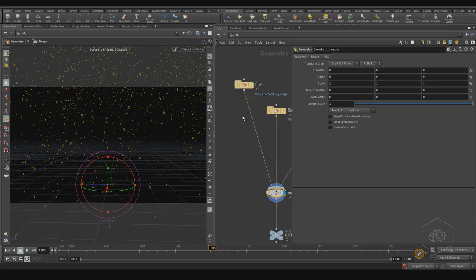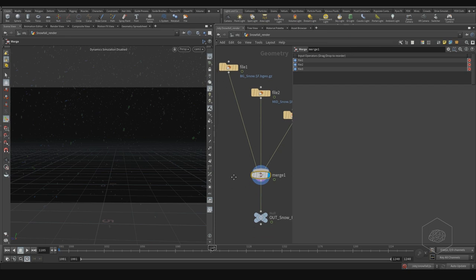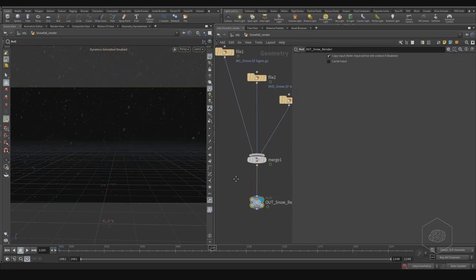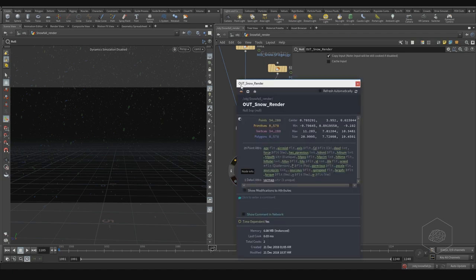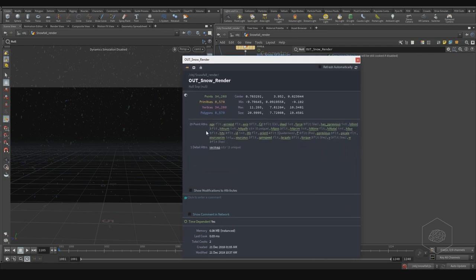However, here I want to talk about velocity and motion blur — it's very important. Here we can see in the information, and we can see if we keep that information. This is the attribute we can have and export from particles. Now it's inside my cache, and I don't see any kind of velocity — any kind of velocity attribute. We do have the velocity here.